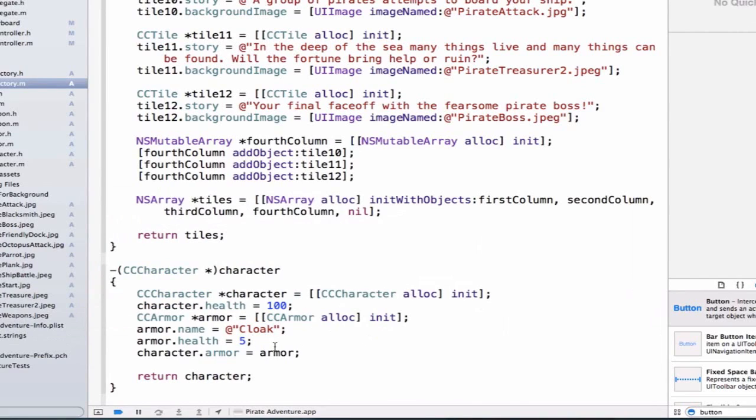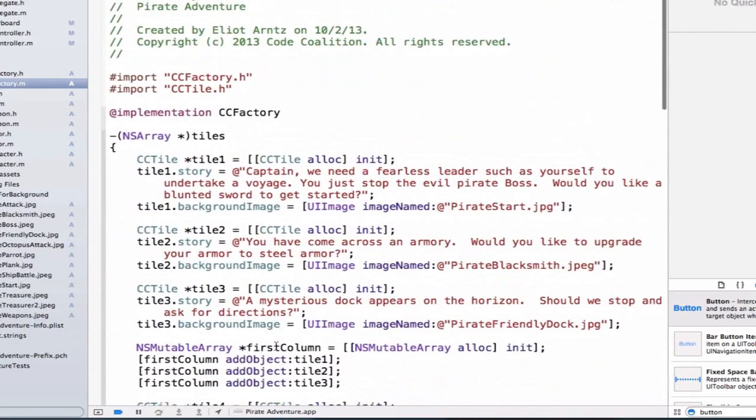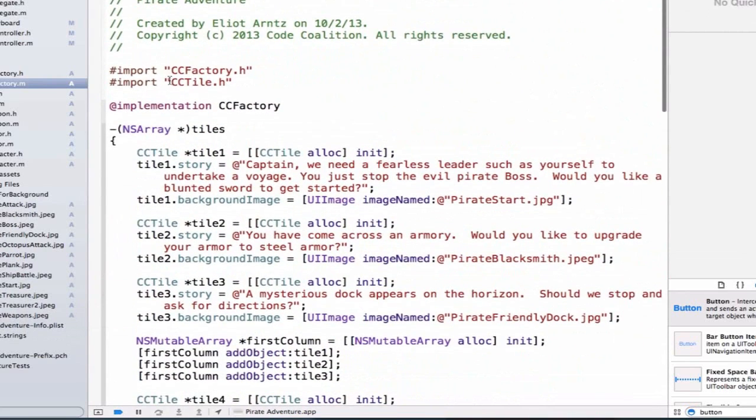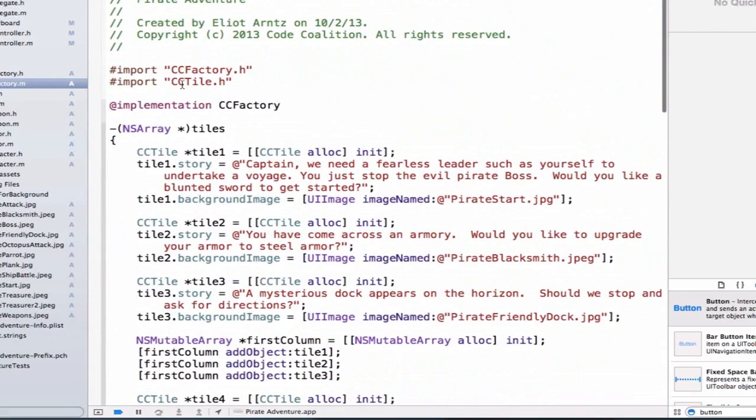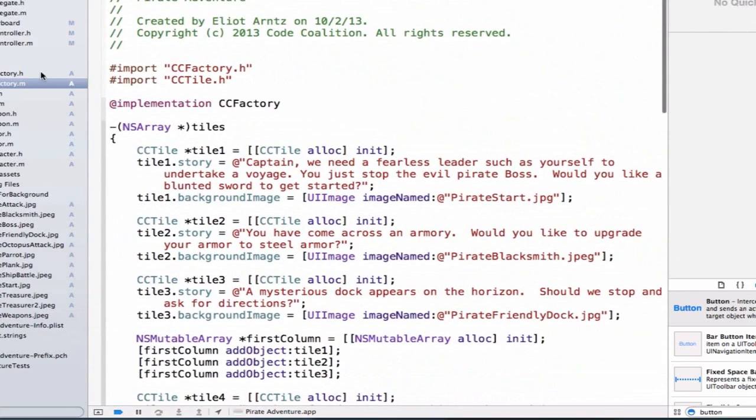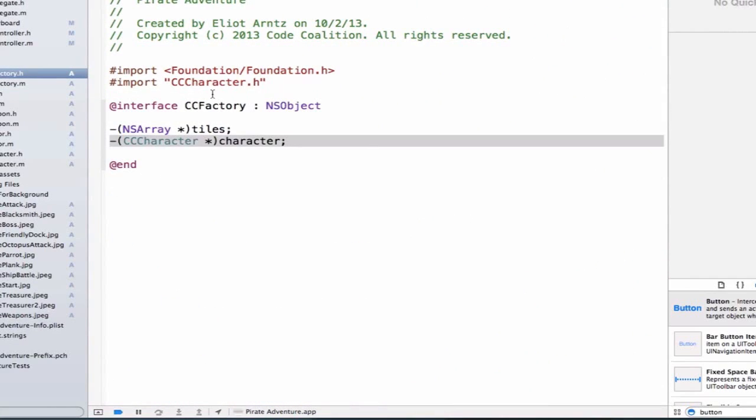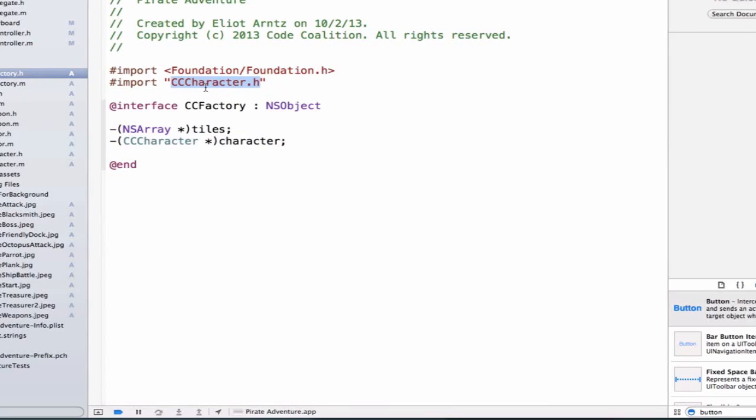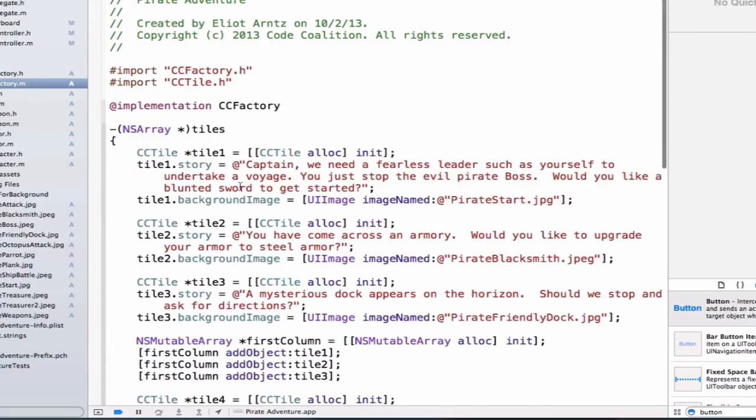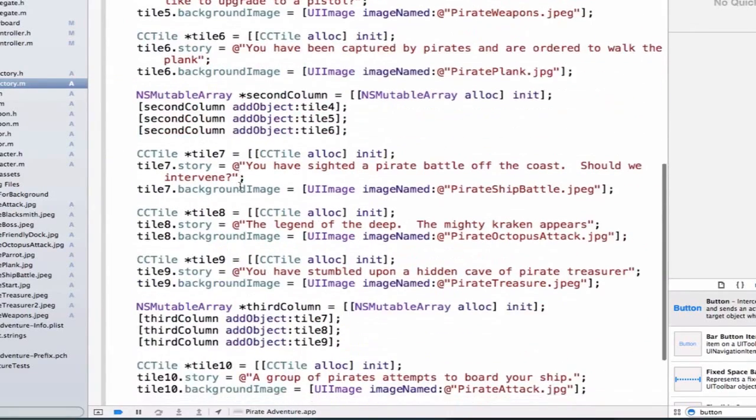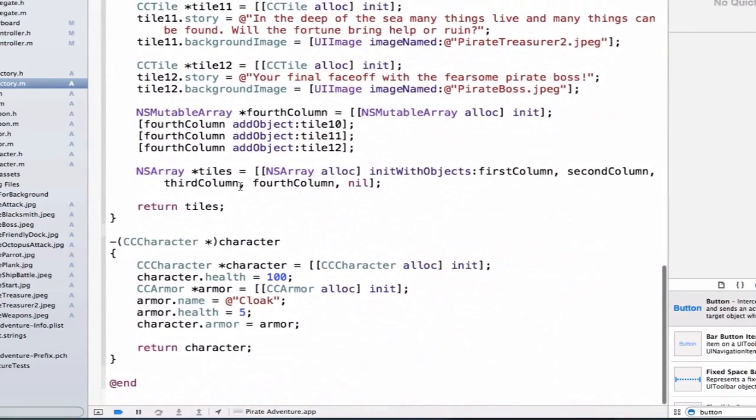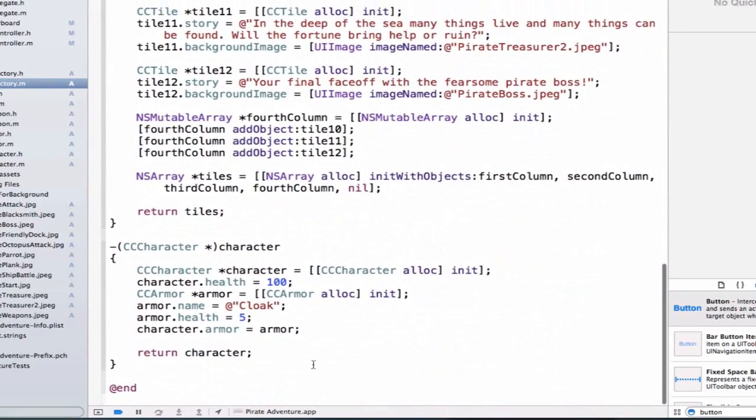There's one other thing going on here that might be a little confusing. And if we scroll to the top here, we see that we're only importing our tile. And if we go to the ccFactory.h, we see that we're not importing ccArmor anywhere. So where are we getting this from? Well, ccCharacter.h in its header file imports both weapon and armor. So now we now get access to both of those classes because ccCharacter.h has already imported that for us. So we can go back to ccFactory.m. And we'll scroll all the way back to our method.